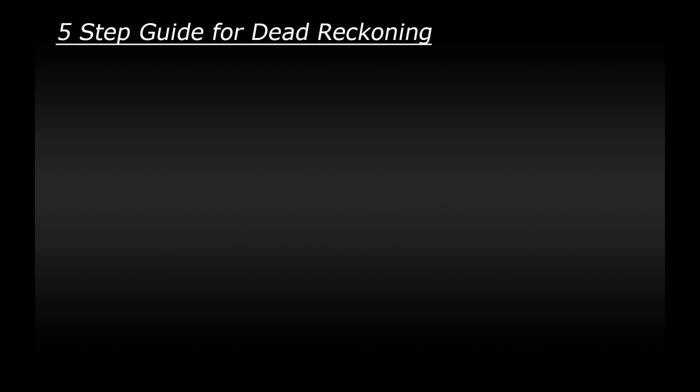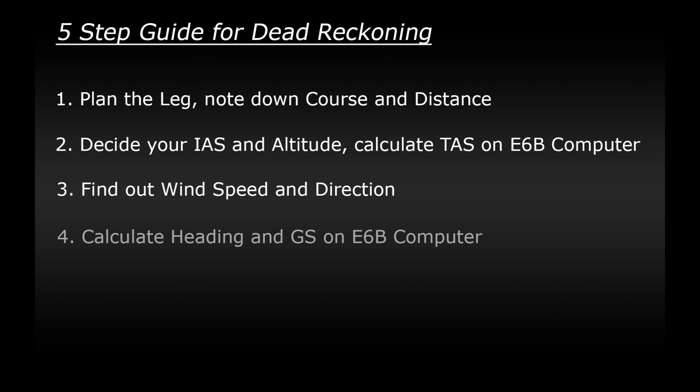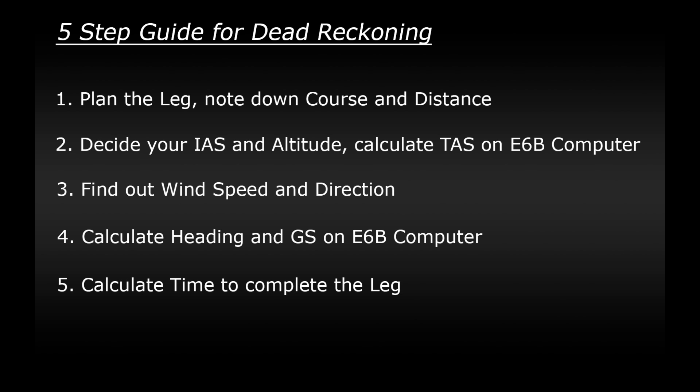Anyway let's condense everything down into a simple five-step guide now that we know a bit more about dead reckoning. Step one, plan the leg of your journey, note down the course and the distance of the leg. Step two, decide on your indicated airspeed and altitude and then calculate the true airspeed using the E6B calculator. Step three, find out the wind direction and speed. In FSX you can find this out by using either of the real world weather options or by defining the weather yourself. Unfortunately the pre-made weather themes don't offer the details of wind direction and speed. Step four, calculate the heading and the ground speed you'll need using the E6B calculator. And then step five, calculate the time of the leg, how long it will take to complete the journey.